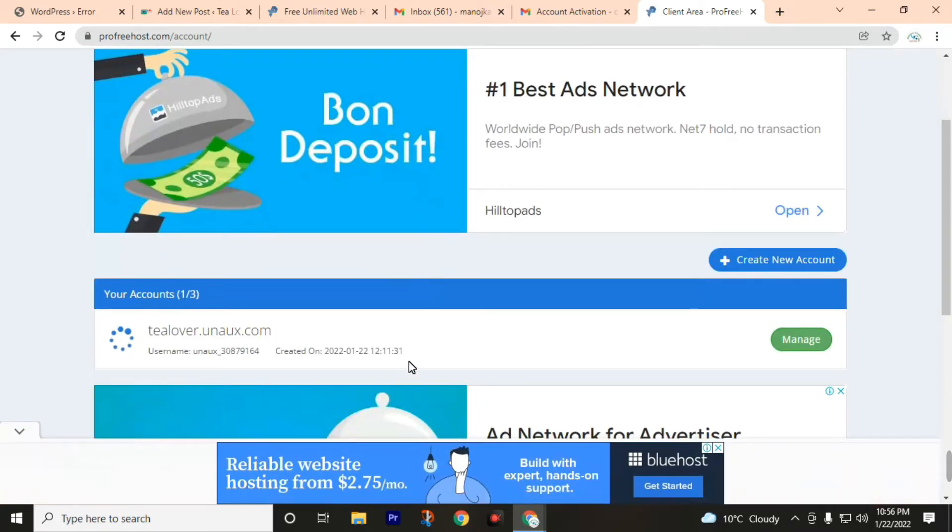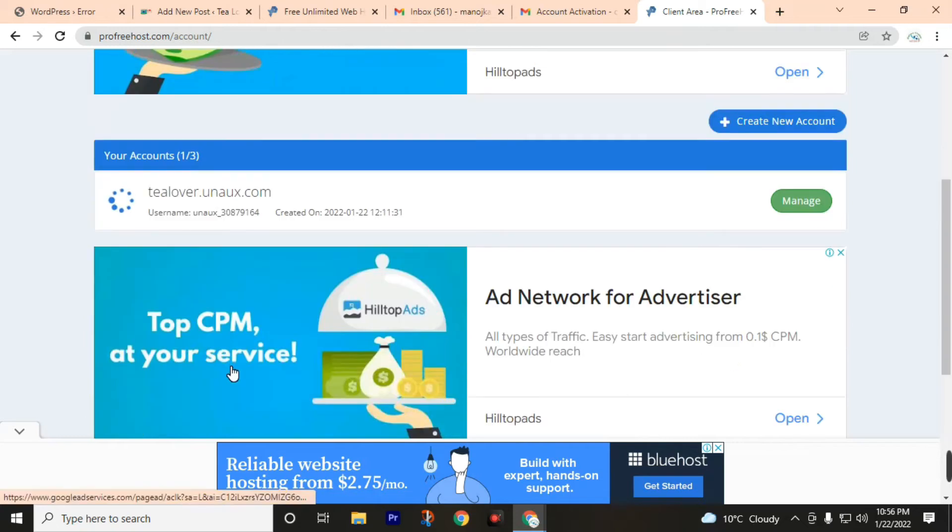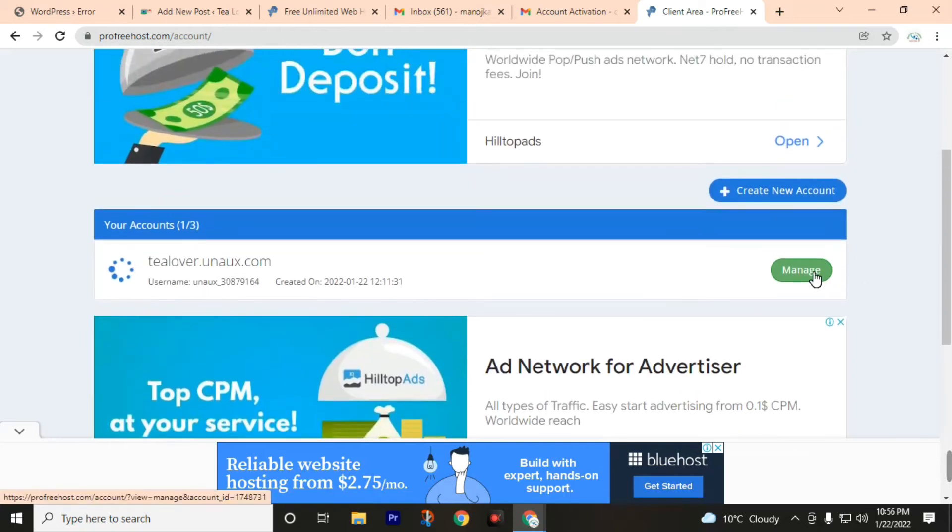Now we have successfully registered our tealover.uana.uax.com. Now go to the menus.